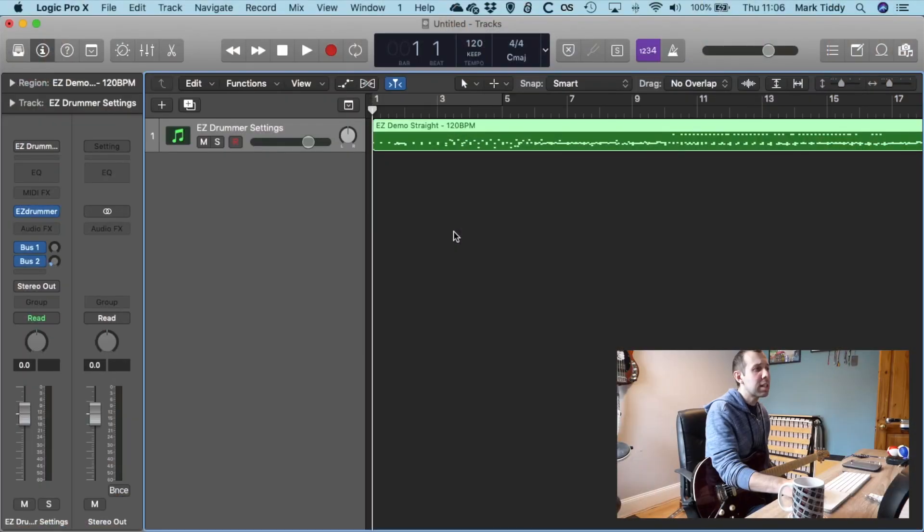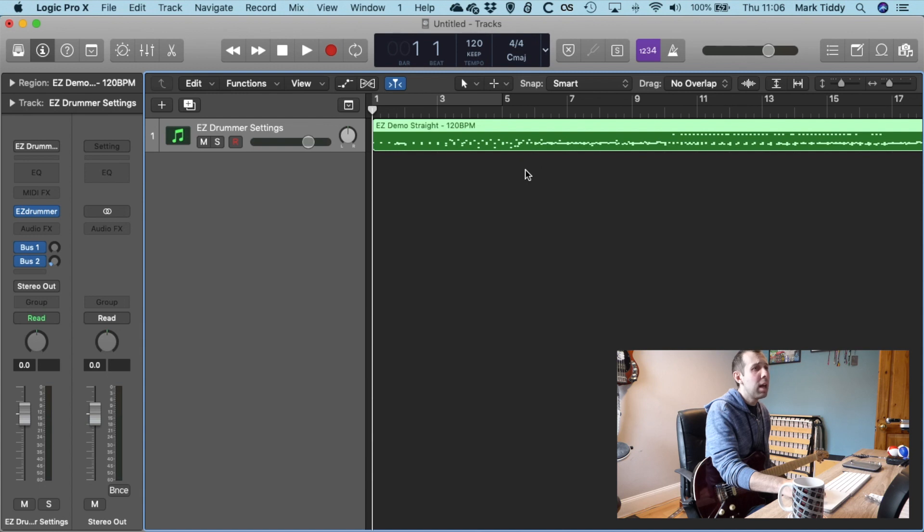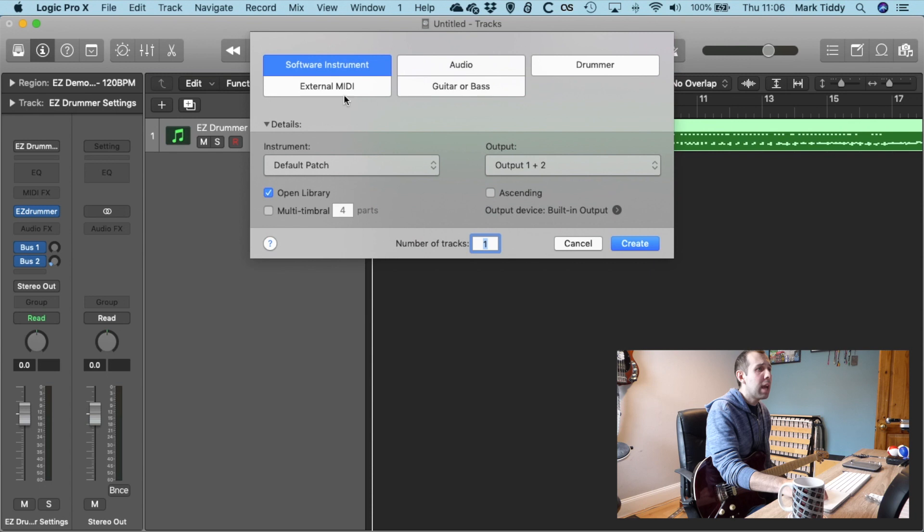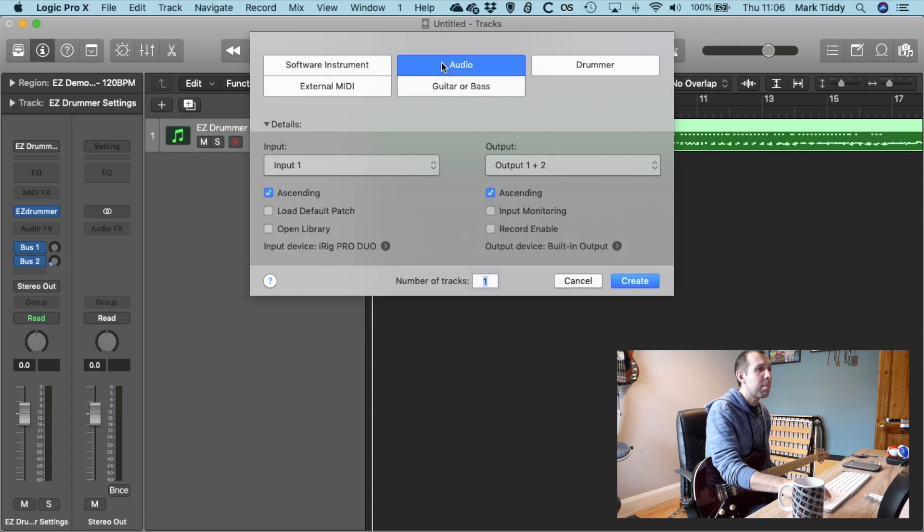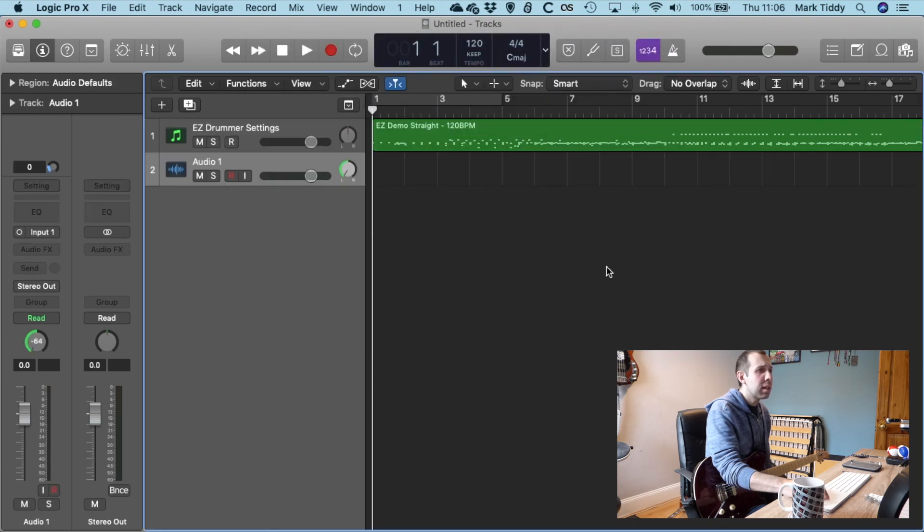So this is my Logic setup. I've just put a drum track in here using EasyDrummer just so I've got something to play along to. I'm going to click this plus here and I'm going to set up a new audio with an input, so I'm going to create that.